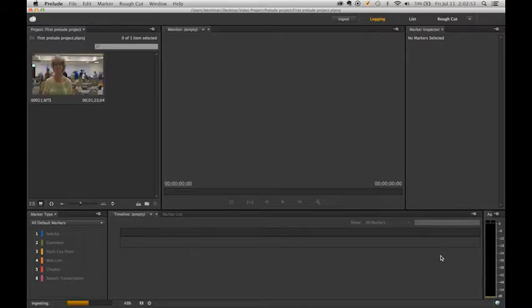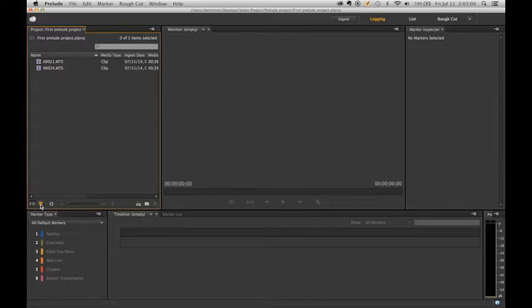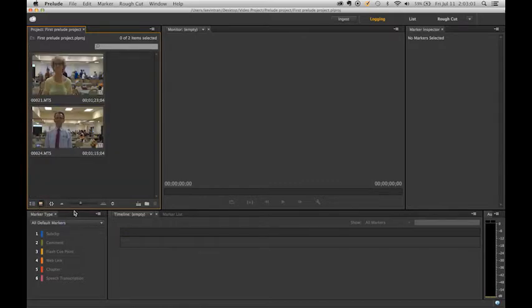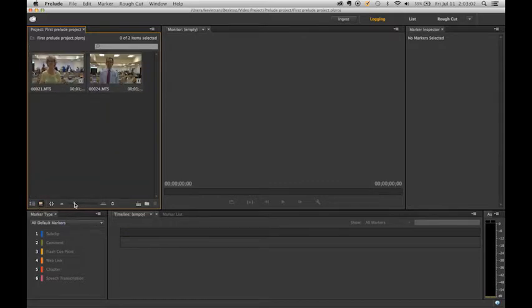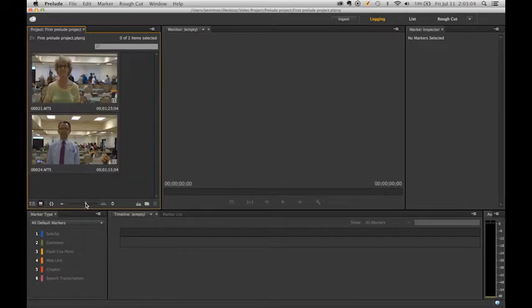Your clips will appear in the projects panel. Here I have my two interviews. You can view them in this view or as thumbnails, and you can enlarge them with this slider.